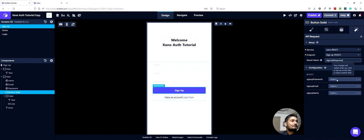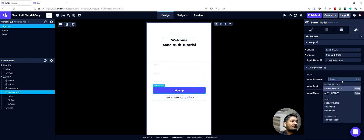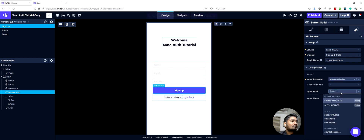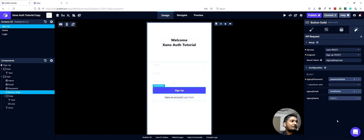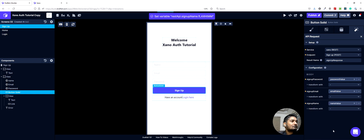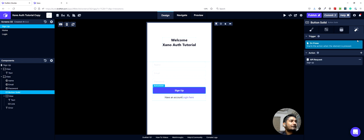In the request body, we would save the fields as password value, email value, and name value. Then we can close out of this.